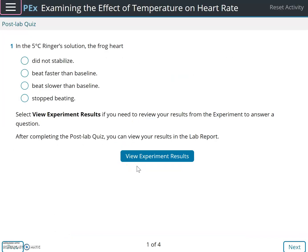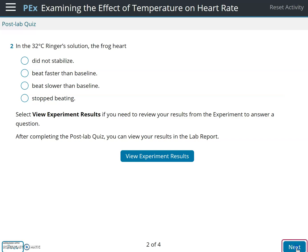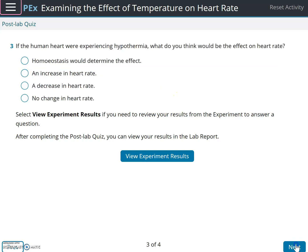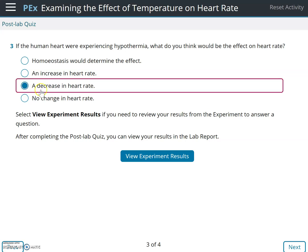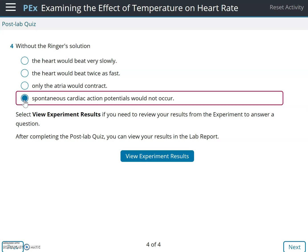Now we have the post-lab quiz. With the 5-degree Ringer's solution, the frog heart beat slower than baseline by 10 beats per minute. With the 32-degree Ringer's solution, the frog heart beat faster than baseline. If a human heart were experiencing hypothermia, it would decrease the heart rate. Without the Ringer's solution, the heart would not have spontaneous contractions or action potentials.